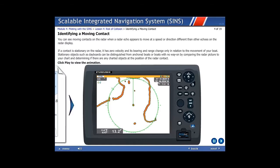Identifying a moving contact: you can see moving contacts on the radar when a radar echo appears to move at a speed or direction different than other echoes on the radar display. If a contact is stationary on the radar, it has zero velocity and its bearing and range change only in relation to the movement of your boat.